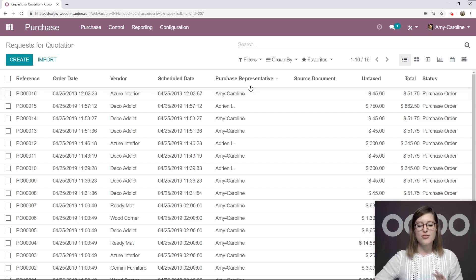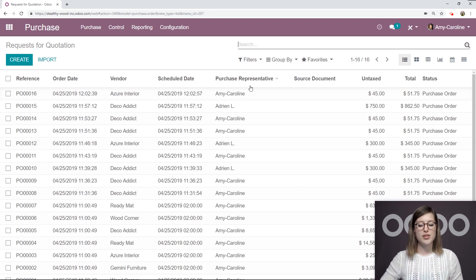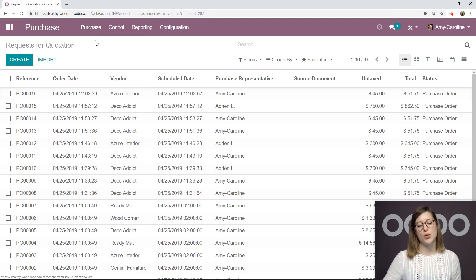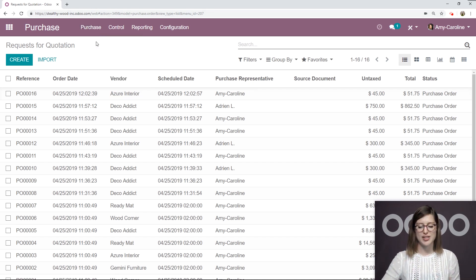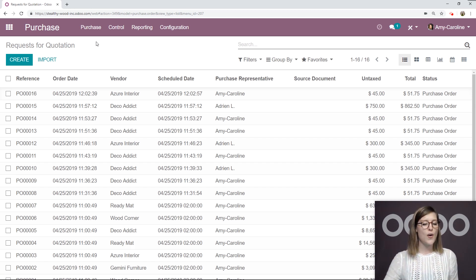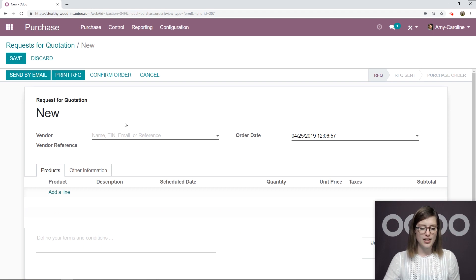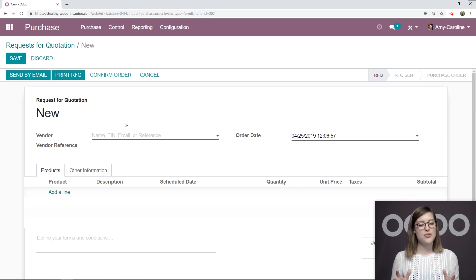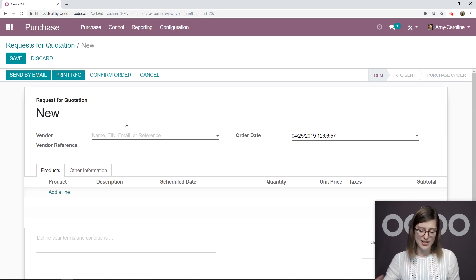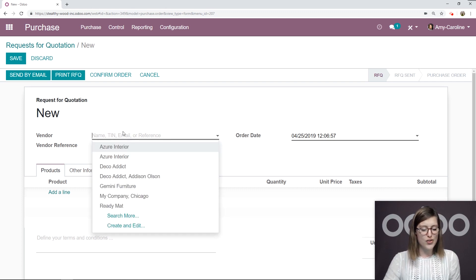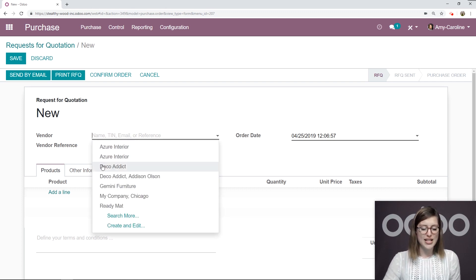But if for some reason I'm not on this page or I'm somewhere else in the app, I can always go to purchase, request for quotation, and we'll see the same thing. So let's go ahead and create a request for quotation by clicking on the create button. Request for quotation, or RFQ for short. The first thing we're going to do is add our vendor.